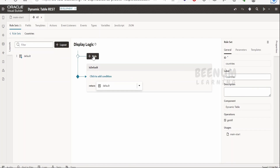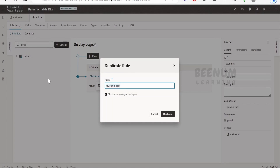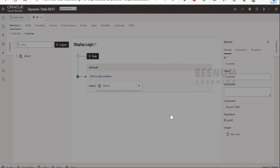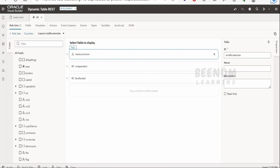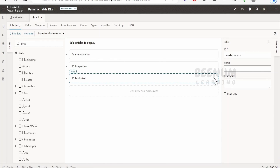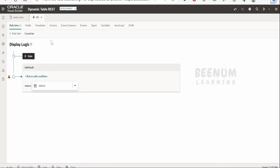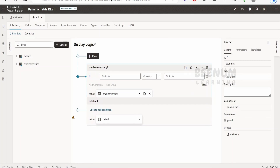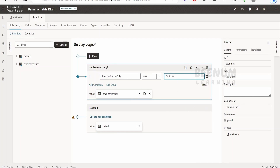Now we'll create additional rule sets. Click the plus button to add a new rule set, or duplicate the existing one and name it 'Small Screen Size', then click Duplicate. Open the fields for that layout — in smaller screen devices, we don't want the landlocked information, so delete that field. Back in the condition, set this layout to apply for SM (small) only devices, then click True.